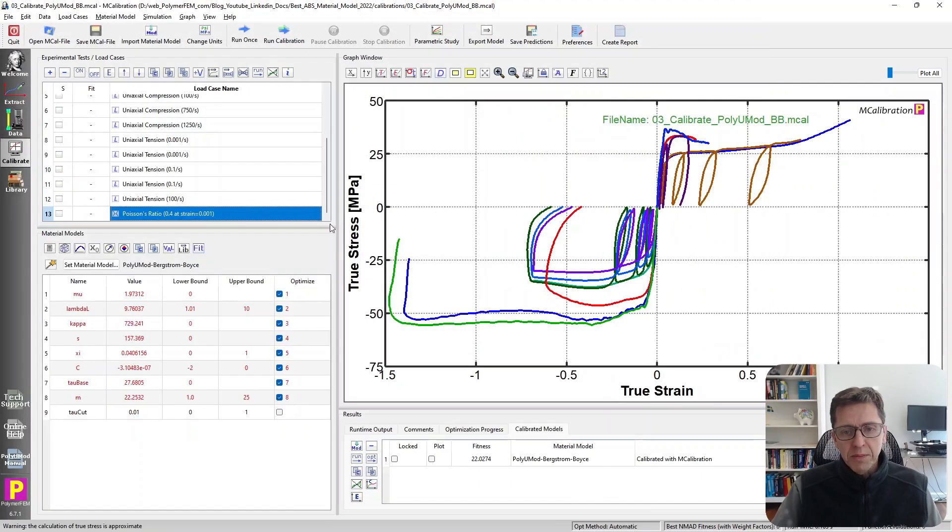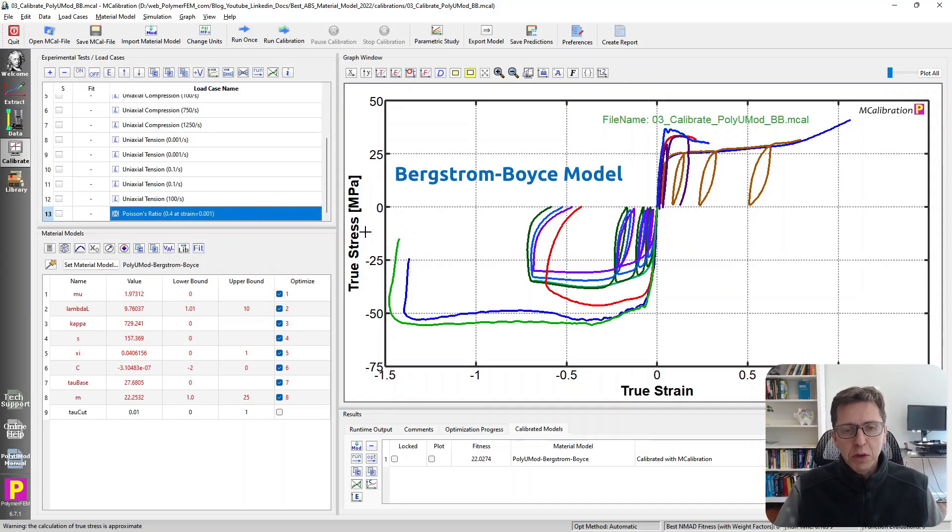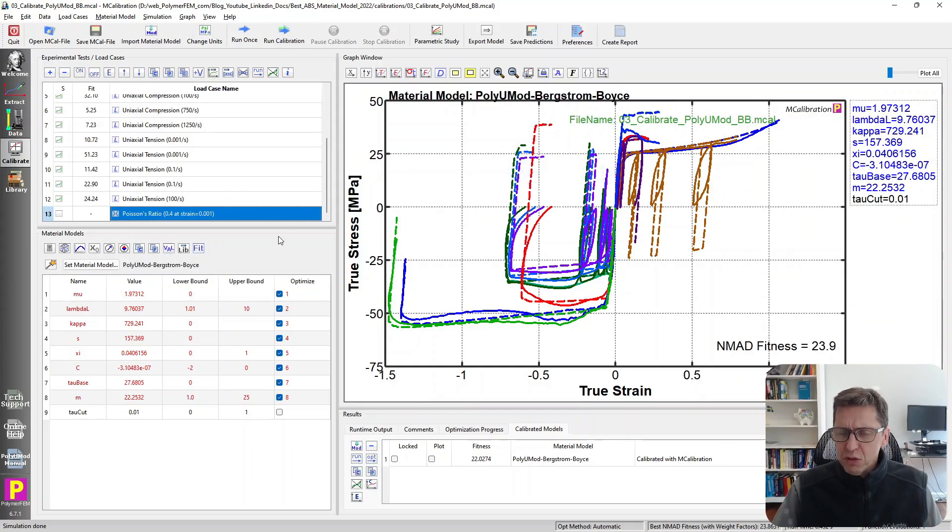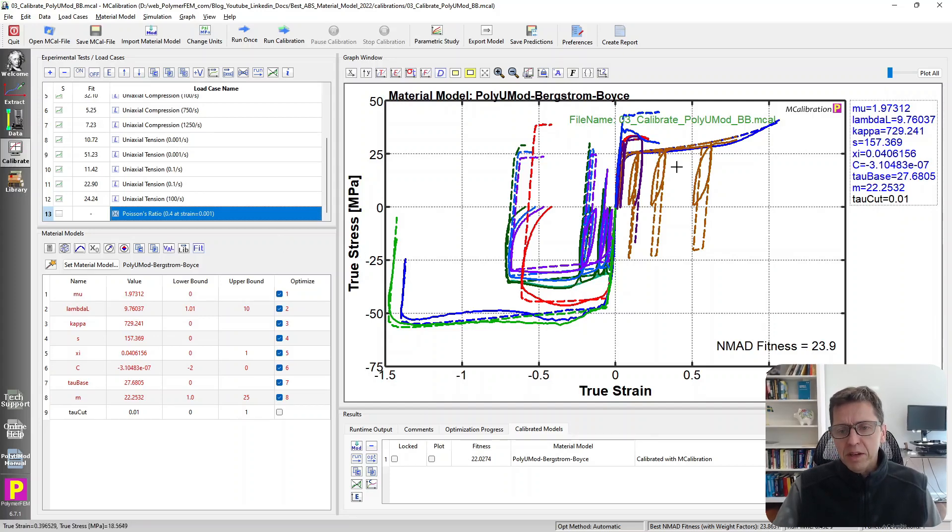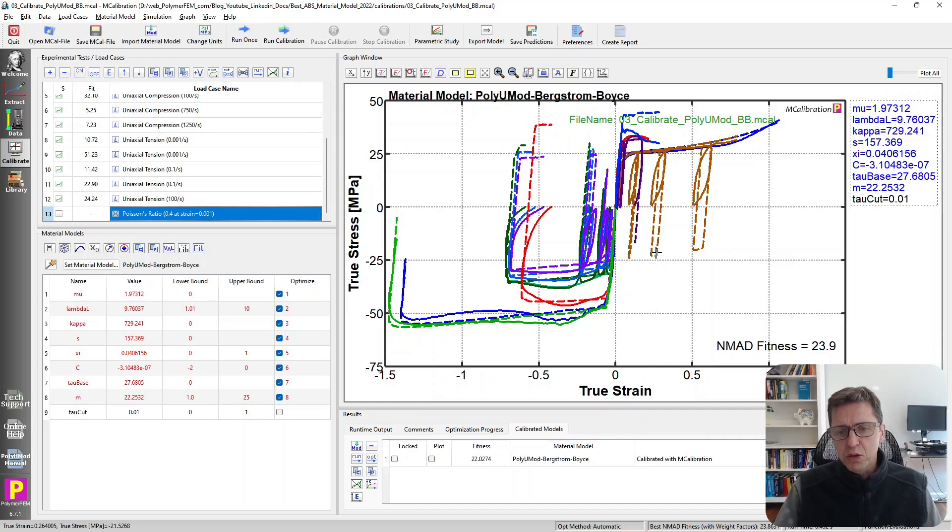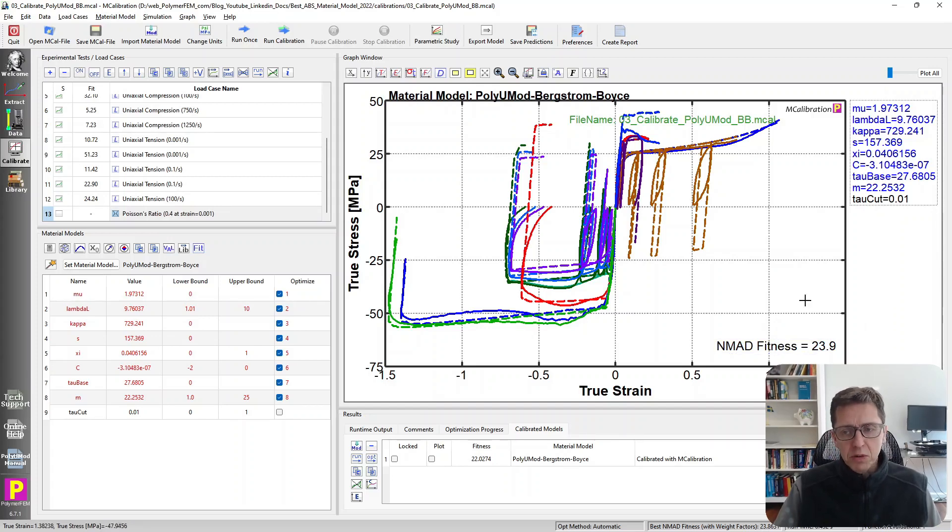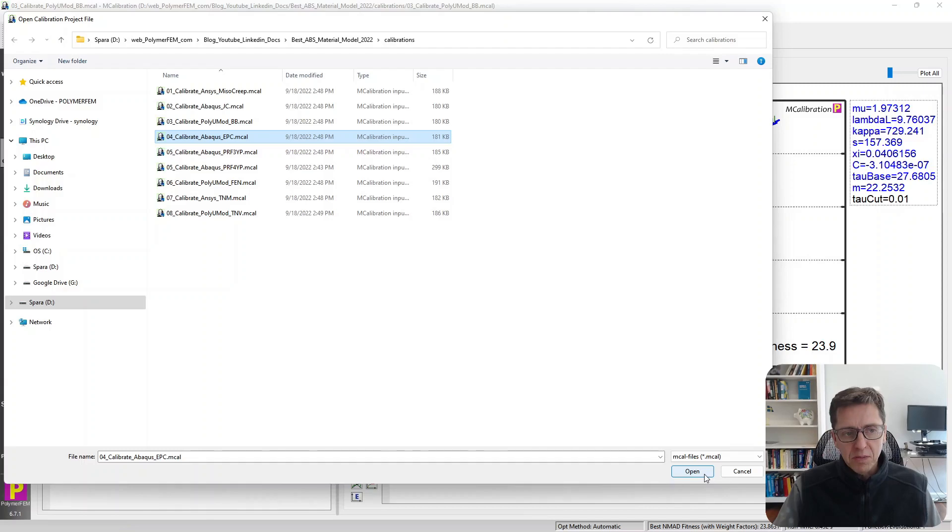The next model that I've tried was the Bergström-Boyce model. This is a model that I developed for rubbers a number of years ago, and it works really well for rubbers. But even though it's tempting to apply it for a thermoplastic, it doesn't really work so well, as you can see here. It does handle different strain rates, but it doesn't do unloading in a particularly good way. The average error is about 24 percent. I wouldn't recommend the Bergström-Boyce BB model for this thermoplastic either, and that's probably not surprising. It usually doesn't work so well for thermoplastics.